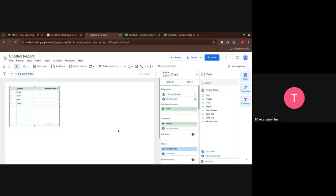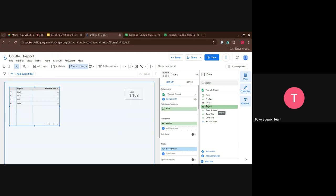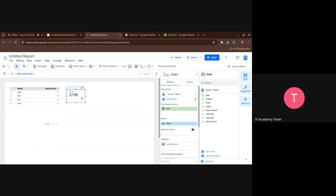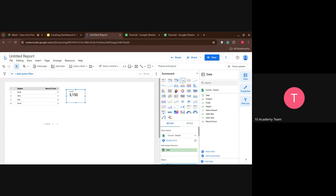I can drag and drop the region to see: North has 4, West has 4, South has 3. And I can drag and drop profit — I made 3,150. Here it automatically selected the product for me, but I can change the chart type. I'll click on chart types, and change it to a smooth time series chart.